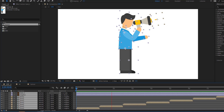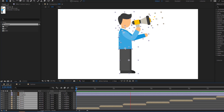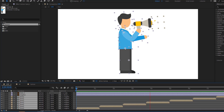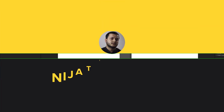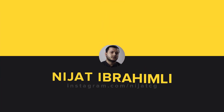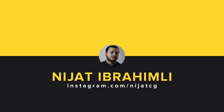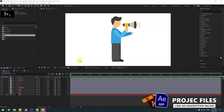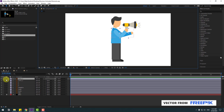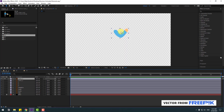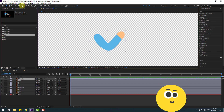Hey guys, welcome to my new video. In this video I'm gonna show how to make these animations using After Effects. Let's get started. Select this character hand, go to solo, and select this pen behind icon.